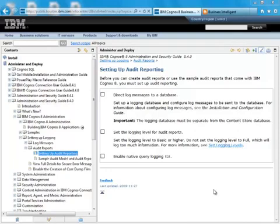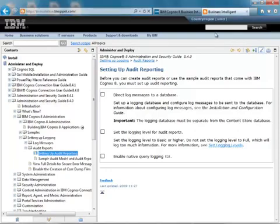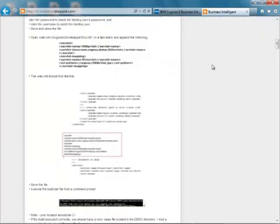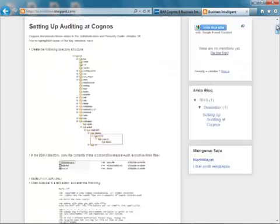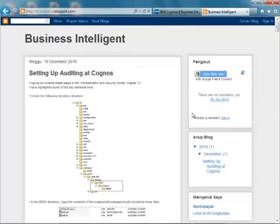First, I want to give some credit to a blog that we had found, bi-evolution.blogspot.com. I don't know whose blog this is, and it looks like there's only one posting out here, but it was very helpful for us to get the audit database up and running quickly.